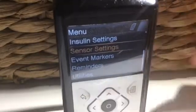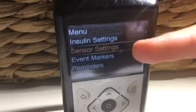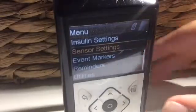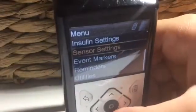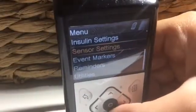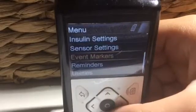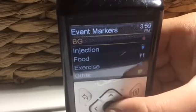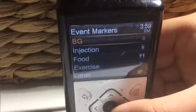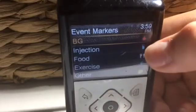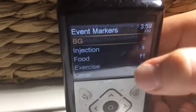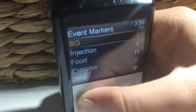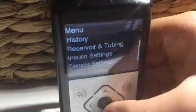Next, sensor settings — there's a video for that too that you can go visit and see how that all works. Now, event markers — you can use that when you're doing something that you wouldn't normally do, like exercise or something else, and you want to record it to see patterns.